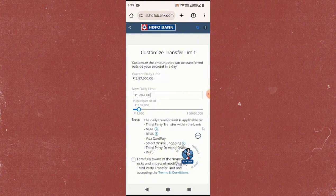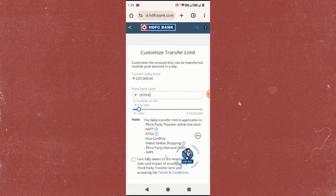You can modify the limits for services like NEFT or RTGS, Visa card payments, shopping limit, third-party transfers, demand drafts, and IMPS. You'll also notice a scroll bar.